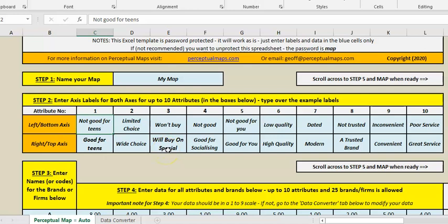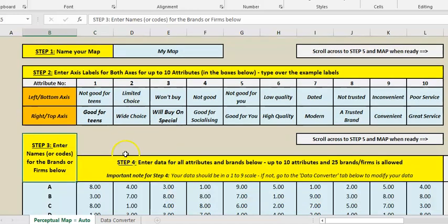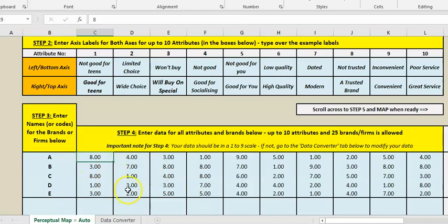I've set some data up, and then you come down to step three and you call your brands whatever you want to call them. So you put their names in or a short name if you've got lots of brands to go onto the map, and then basically you just come across and enter the data. Again, I've already set it up for this purpose.